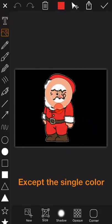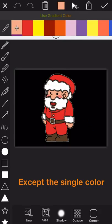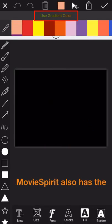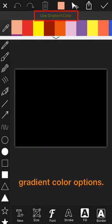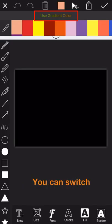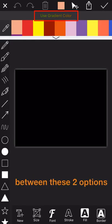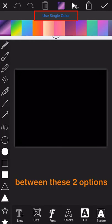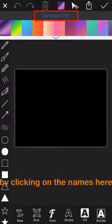Okay, except the single color, Movie Spirit also has the gradient color options. You can switch back and forth between these two options by clicking on the names here.